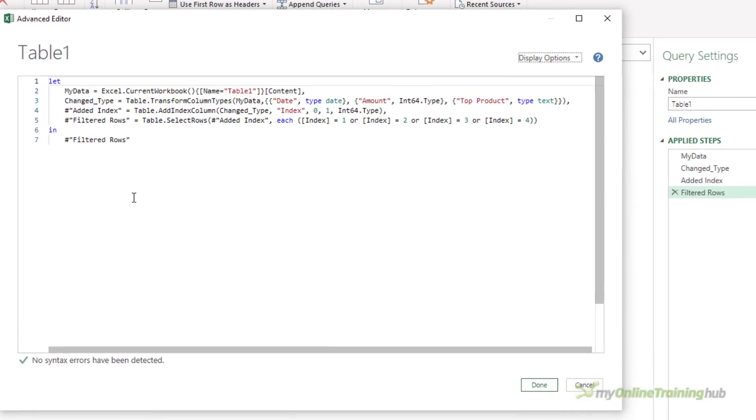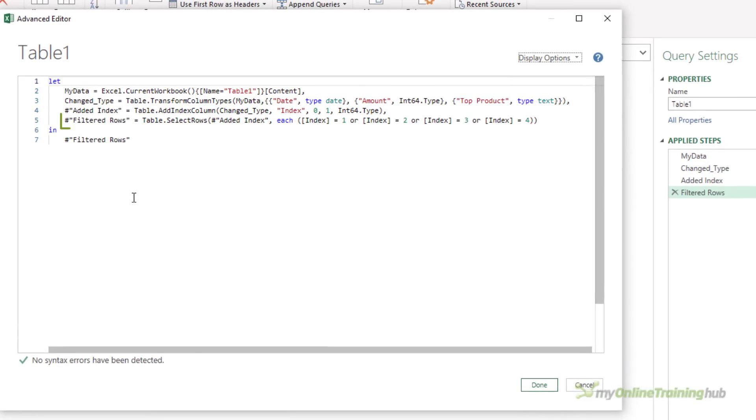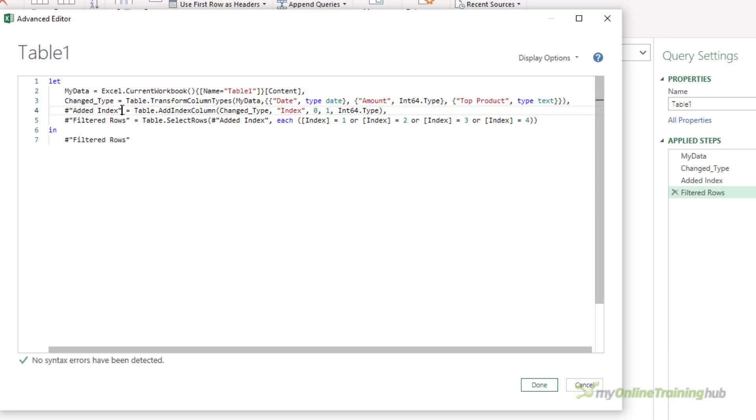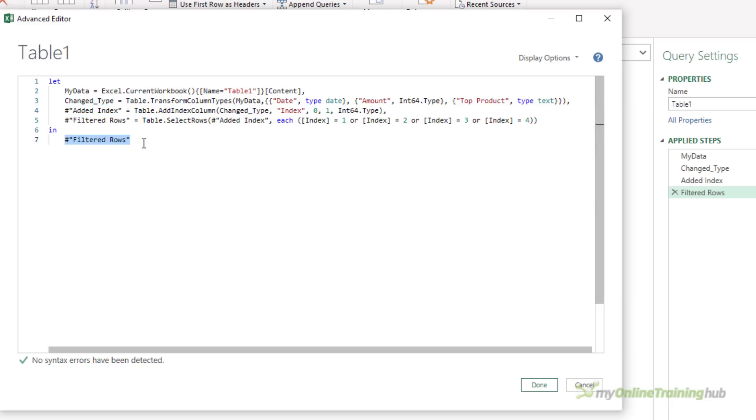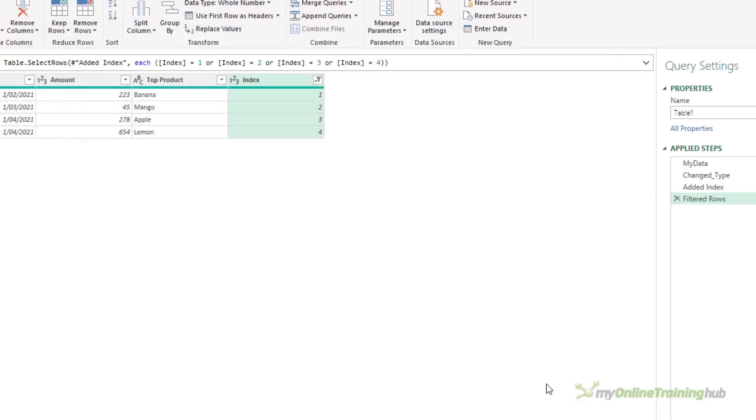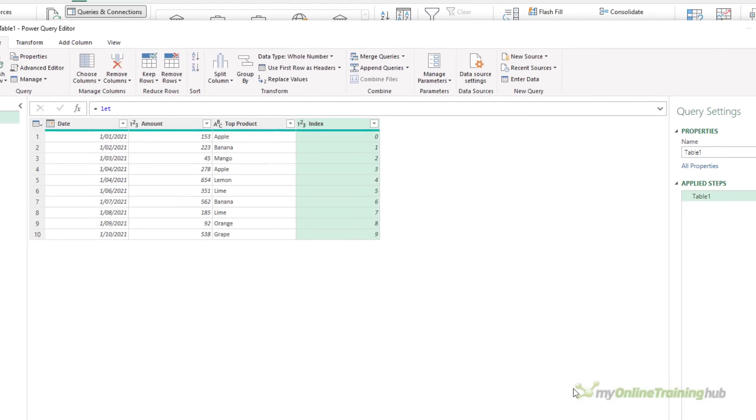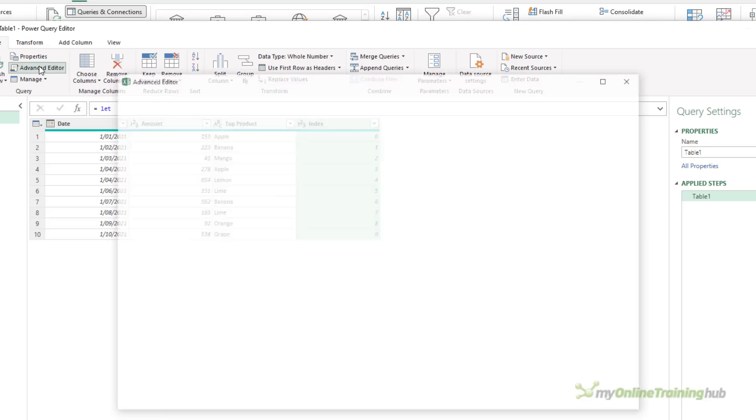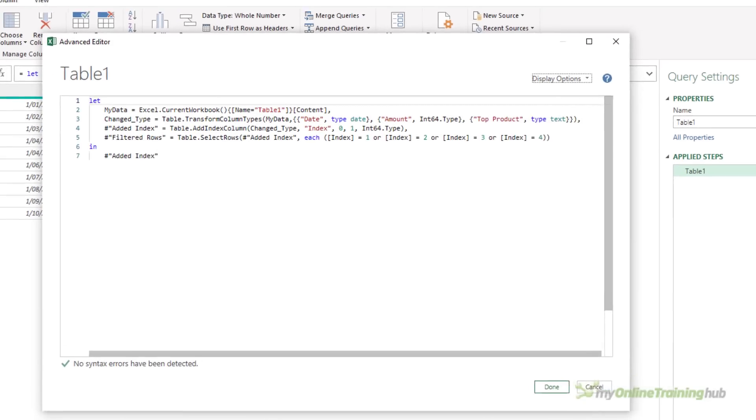The default is to return the result of the last step, which here is filtered rows, but you can actually change that In statement to return any step you like. So let's change it so it returns the added index step, and we get the table that results from the added index step. I'll just change this back.